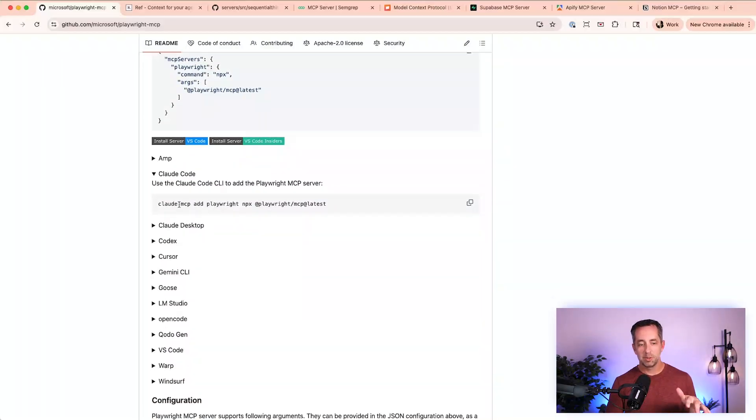The GitHub repo has really straightforward instructions for how to install this. I'm going to do a deep dive on Playwright as an MCP in Claude Code soon, so subscribe if you haven't already. I think you're really going to love it.